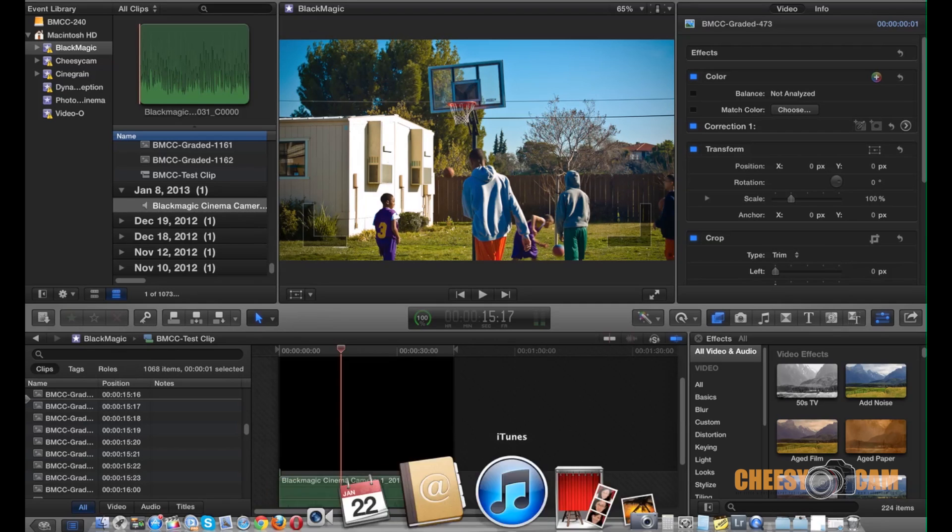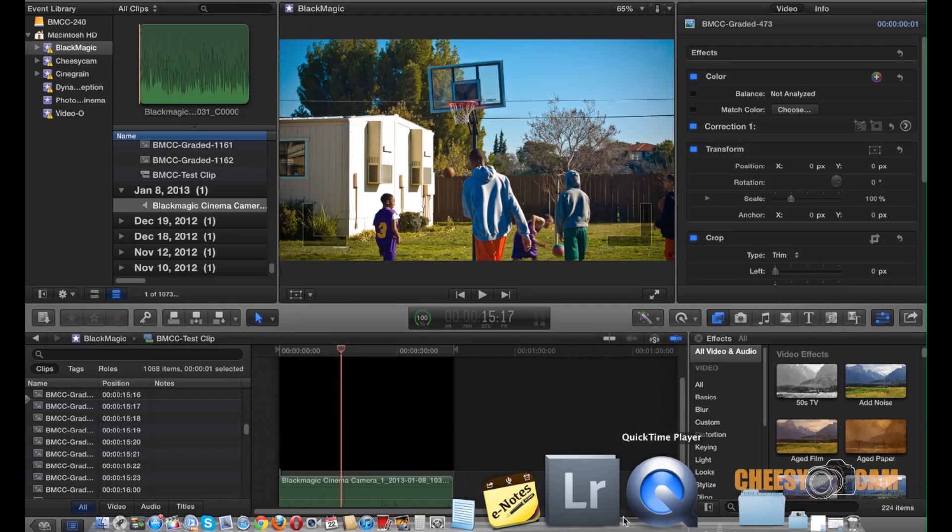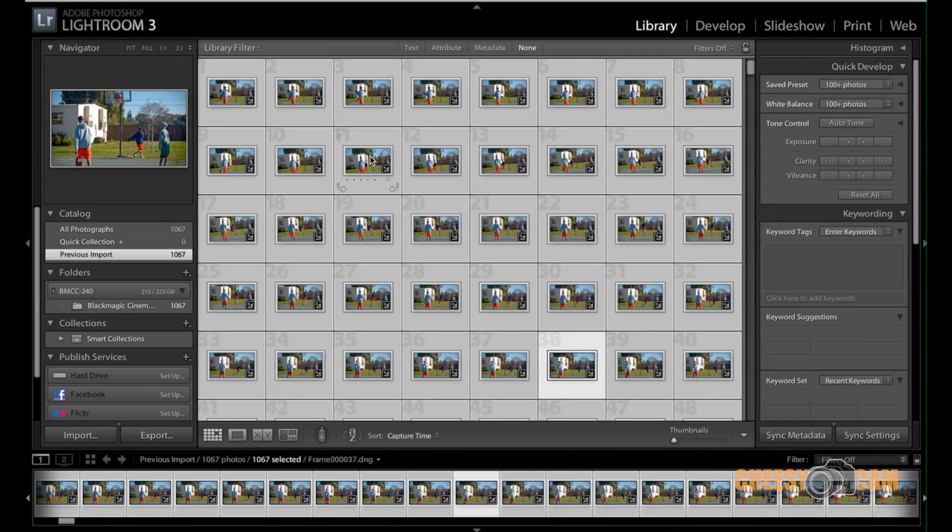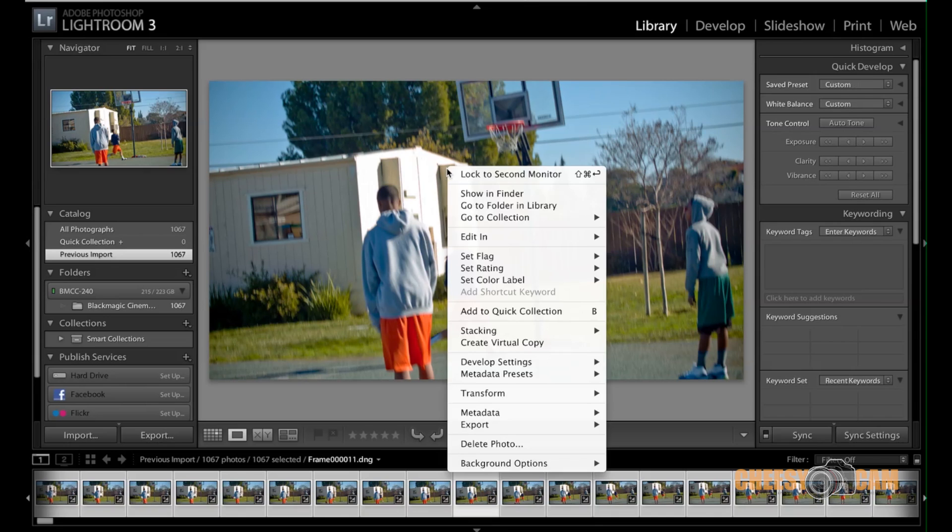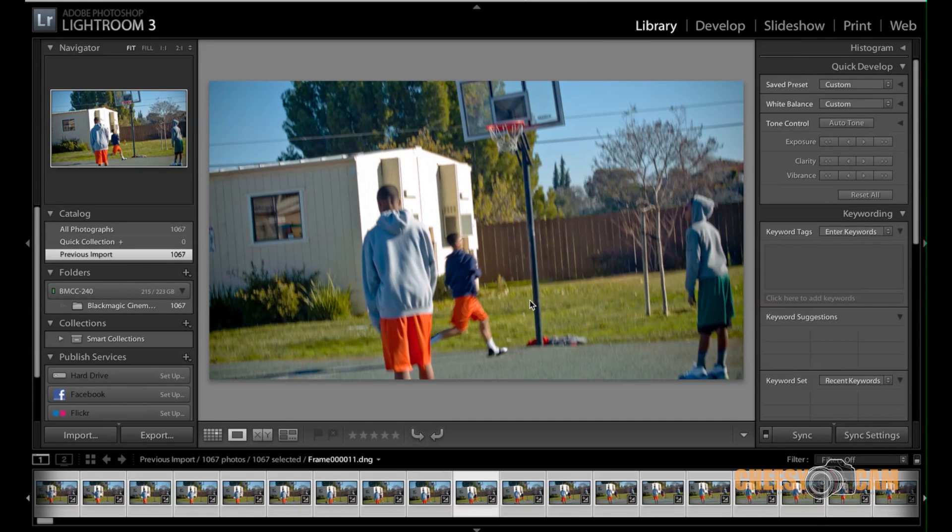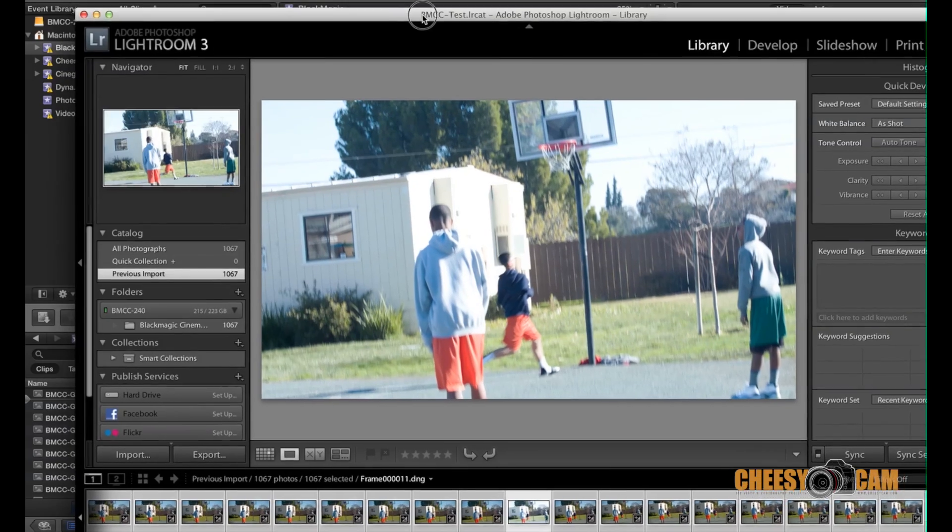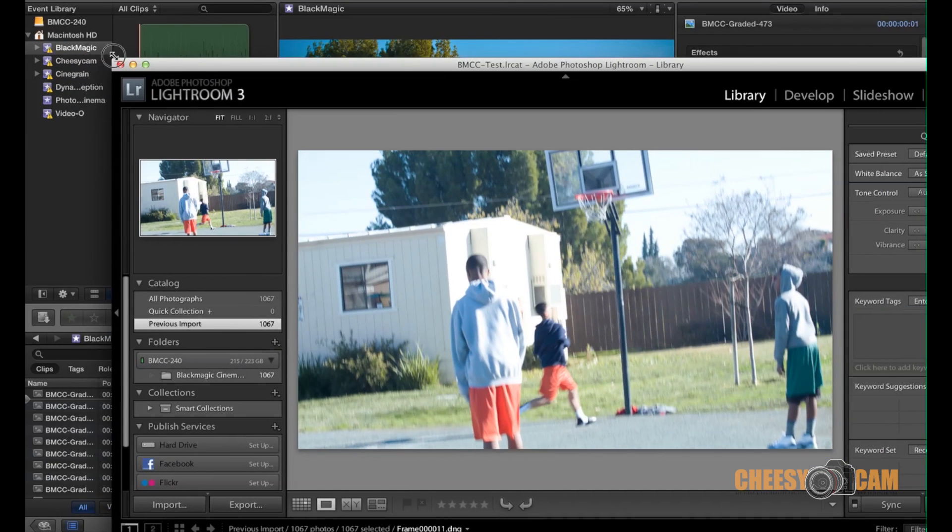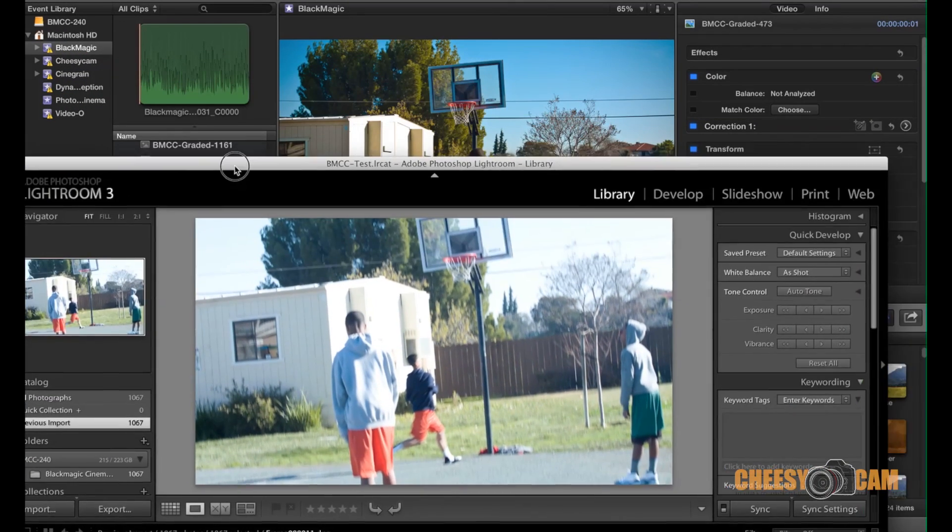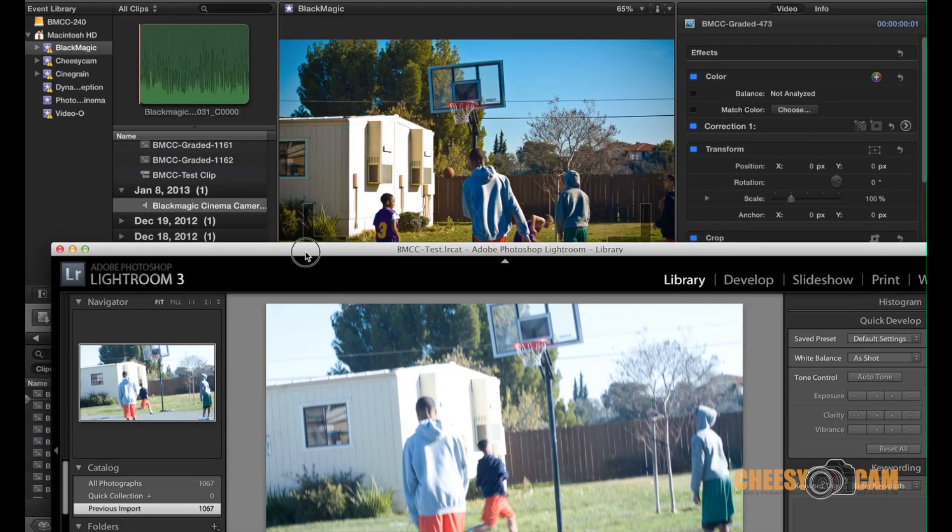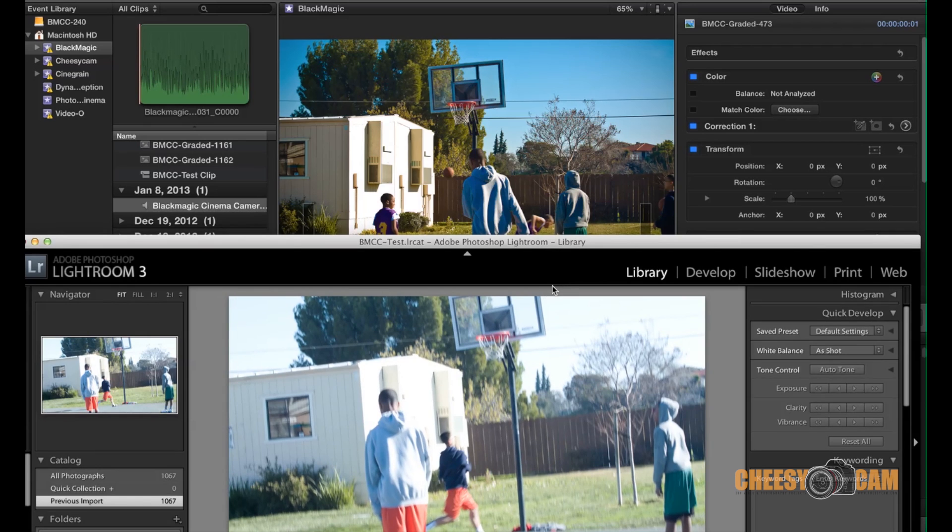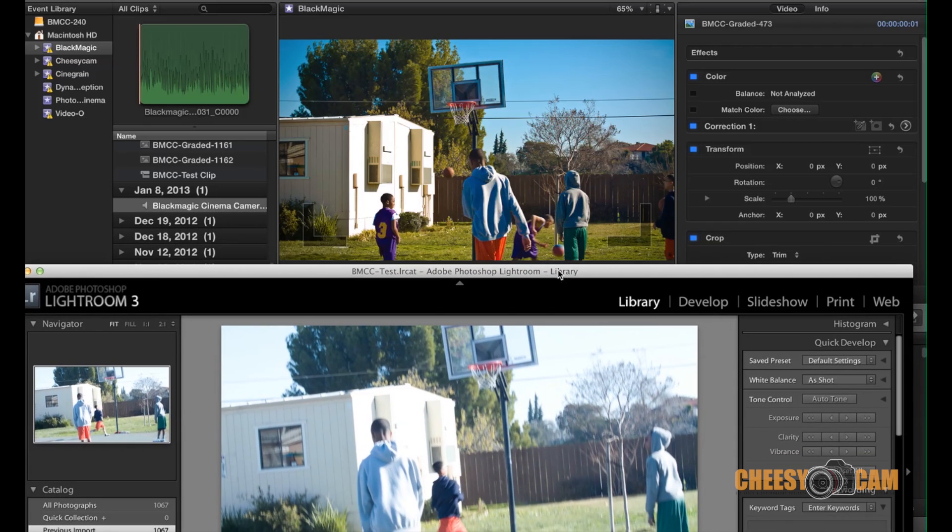But again, let me show you what the raw file look like. So we'll open this up and I'll just go to the develop settings and we will reset this. So that's pretty much what the raw file look like here. It's just blown out. There's no color whatsoever, but here at the top, you can see that we're able to recover a lot more information.